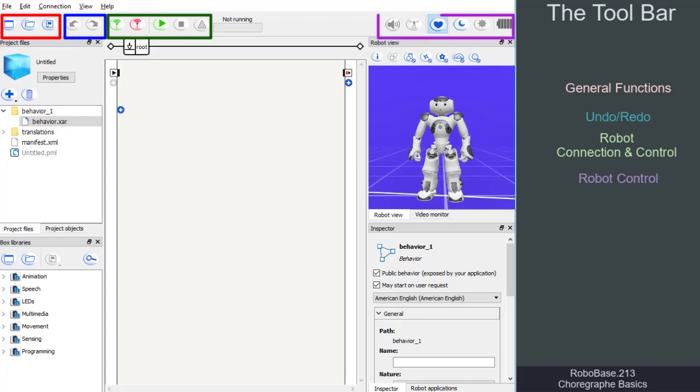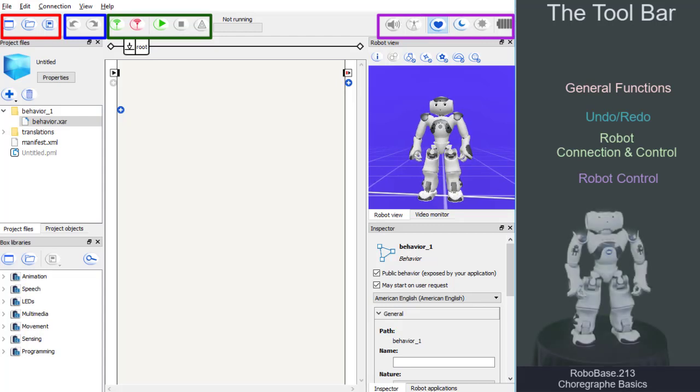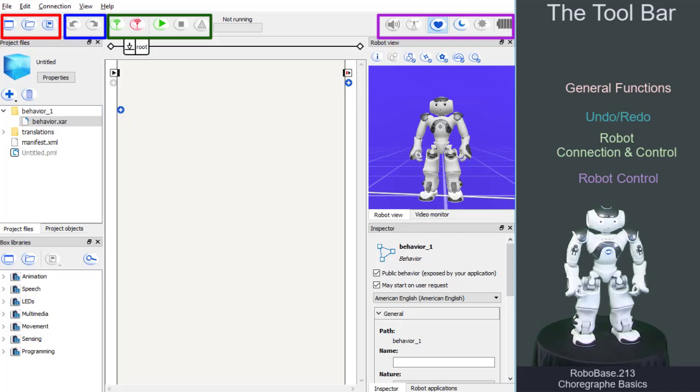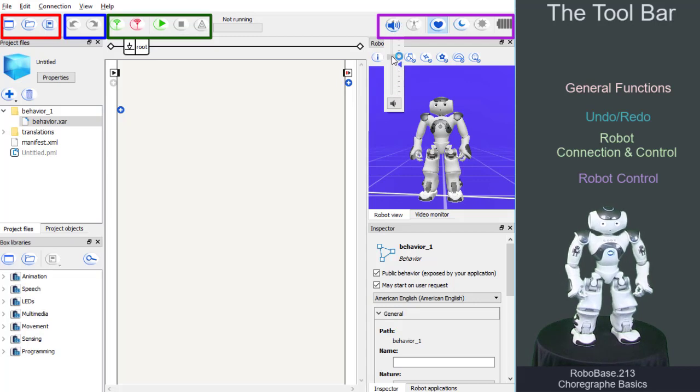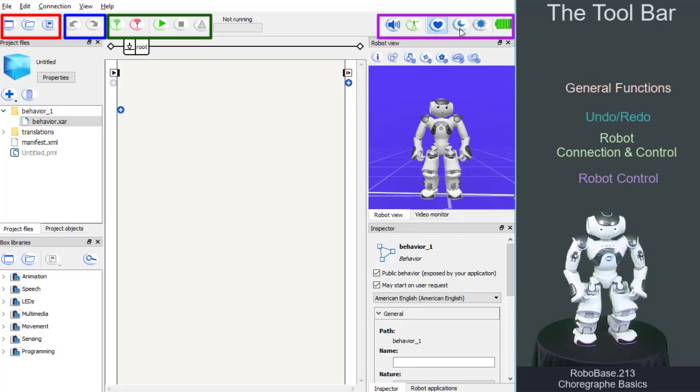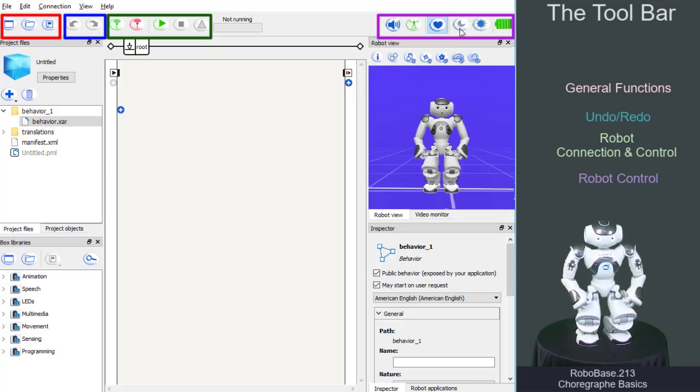The right part of the menu bar contains further icons to control the robot. These can only be used with the real robot. Here, you can adjust the volume of the robot or you can put the robot into sleep mode.